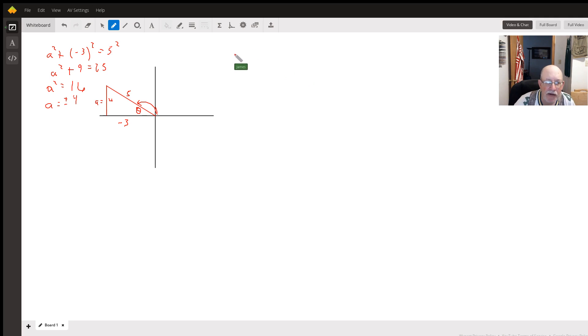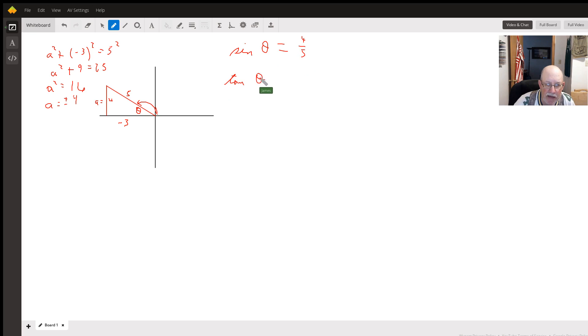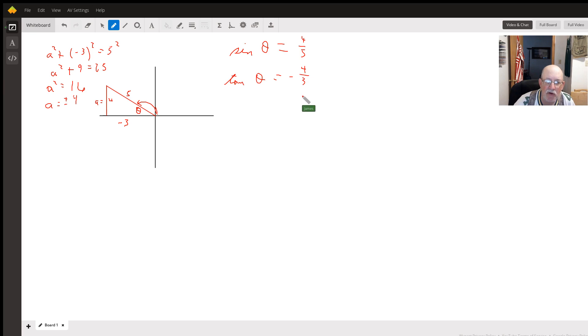Now we've got all the sides we need. Sine of theta, opposite over the hypotenuse, would be a positive 4/5. Tangent of theta will be negative 4/3. It's the opposite over the adjacent.